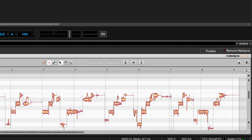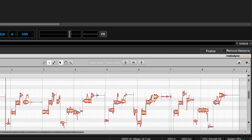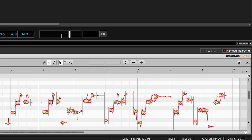Now I'll undo it and you can hear it sounds pretty much the same — so the correction is subtle and natural sounding.